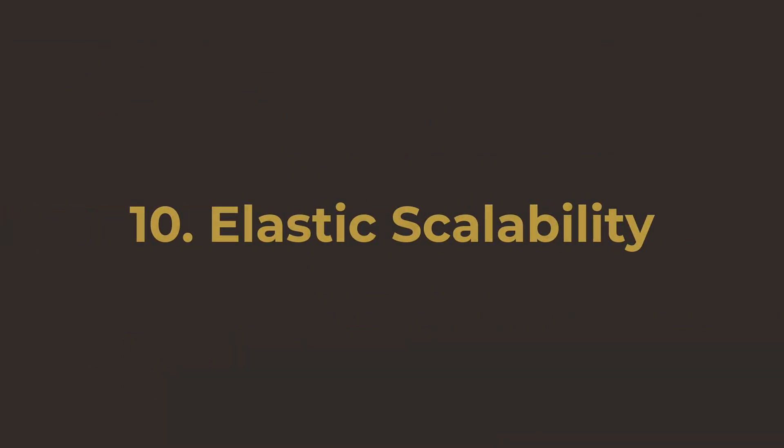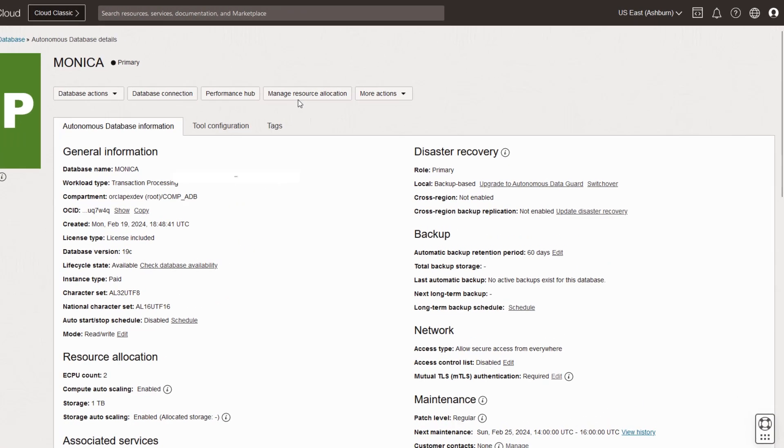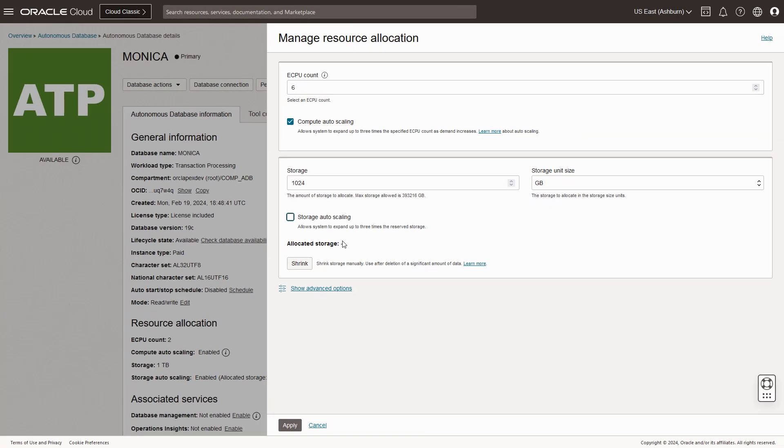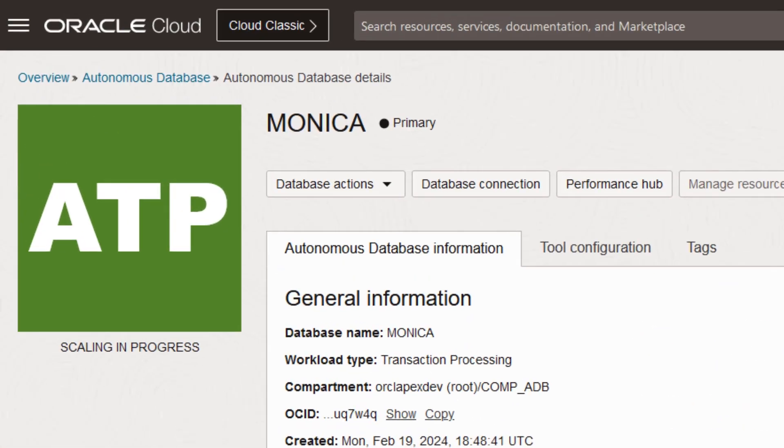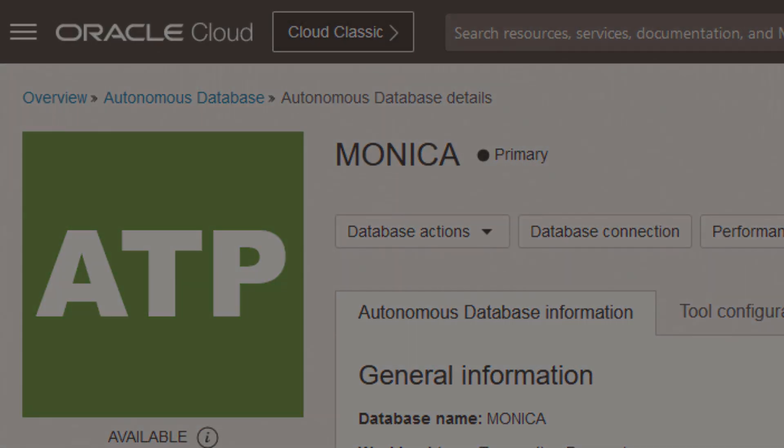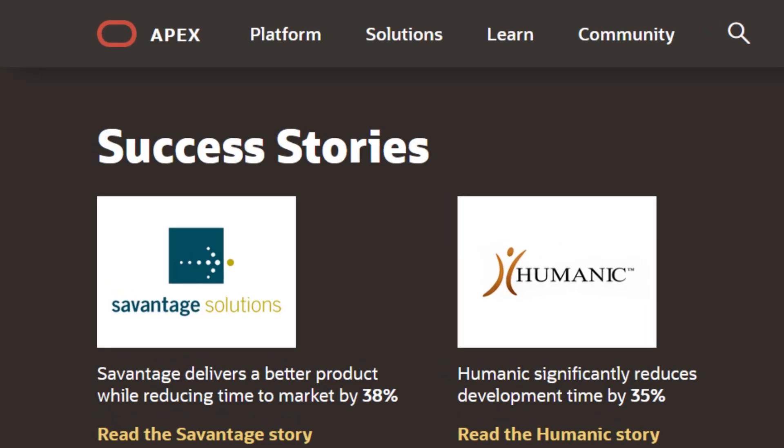Number ten, elastic scalability. Auto-scale your applications to support changes in demand from a small group of users to millions of users with ease and without any disruption in service.